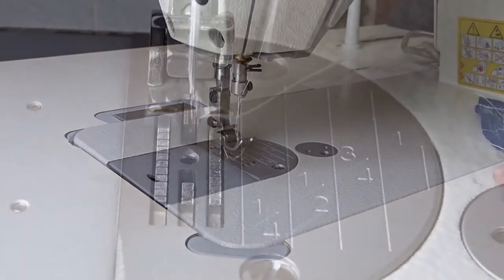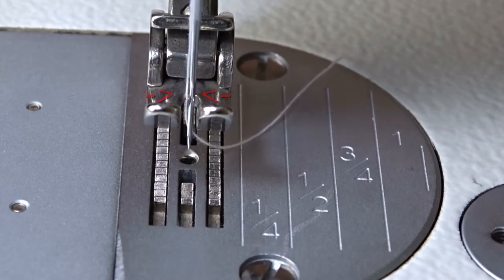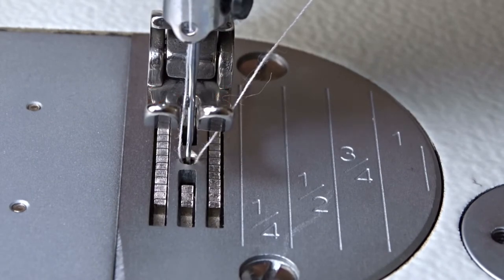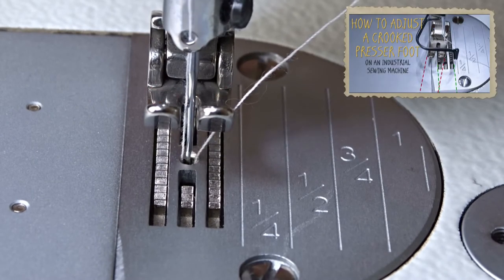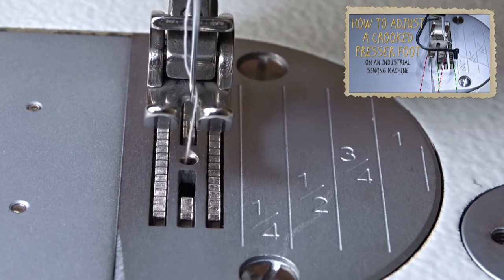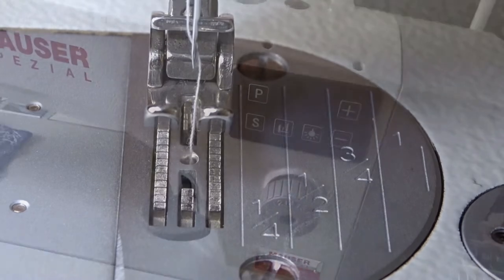After installing it, turn the flywheel to check that the needle is centered and does not touch the sides of the presser fold.